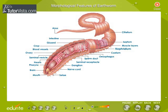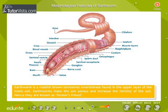Morphological features of an earthworm. An earthworm is a reddish-brown terrestrial invertebrate found in the upper layer of moist soil. Earthworms make the soil coarse and increase the fertility of the soil, hence they are known as the farmer's friend.